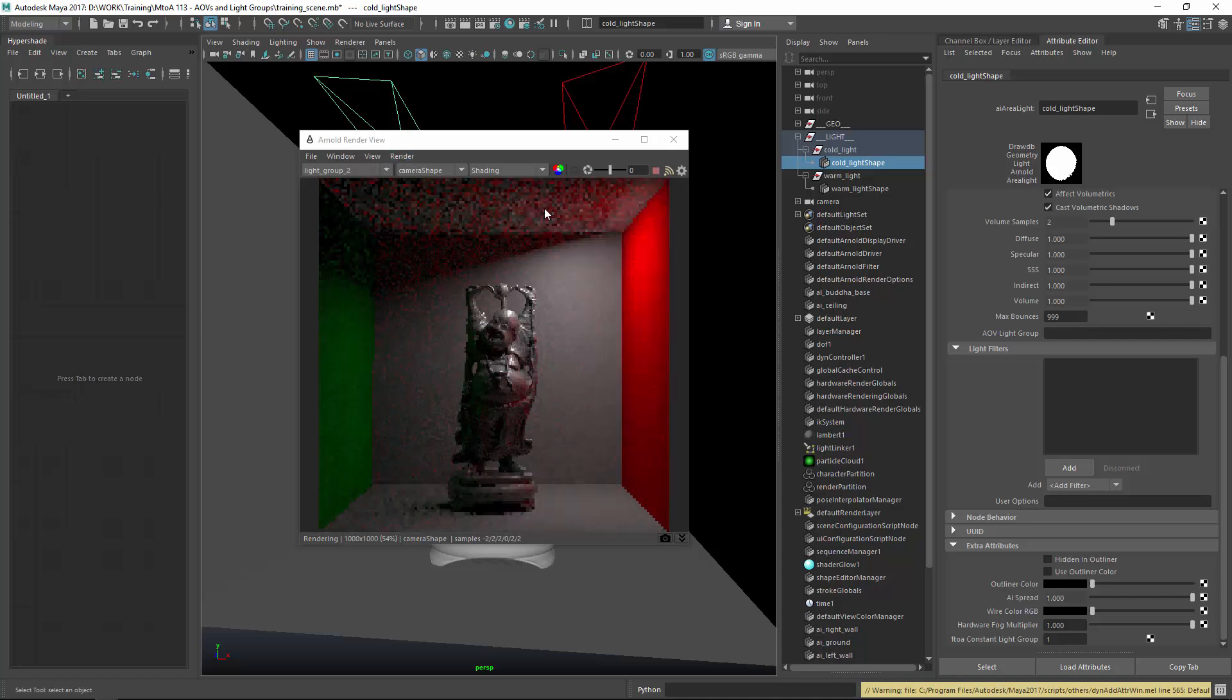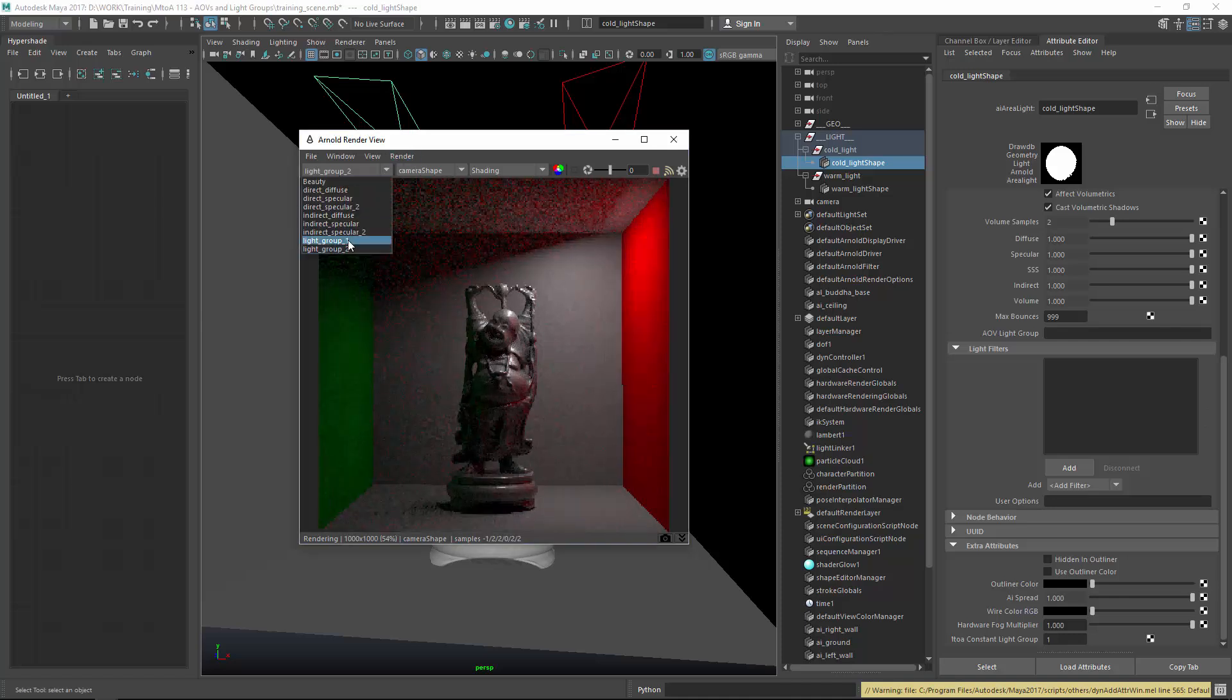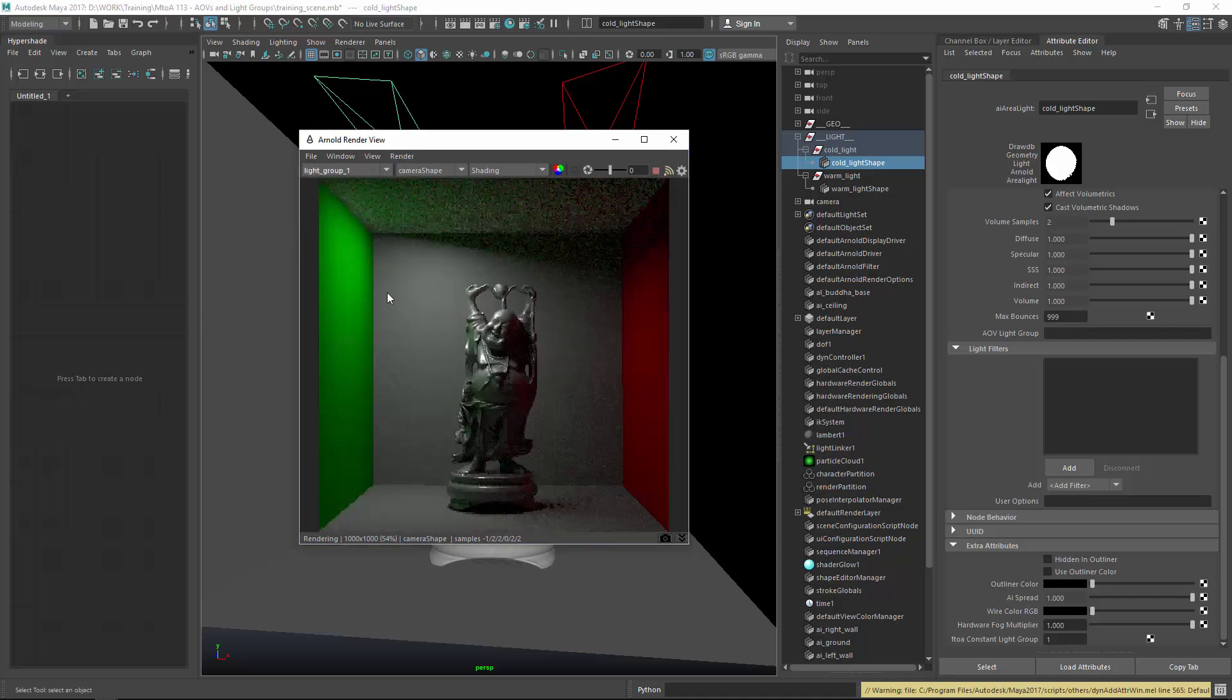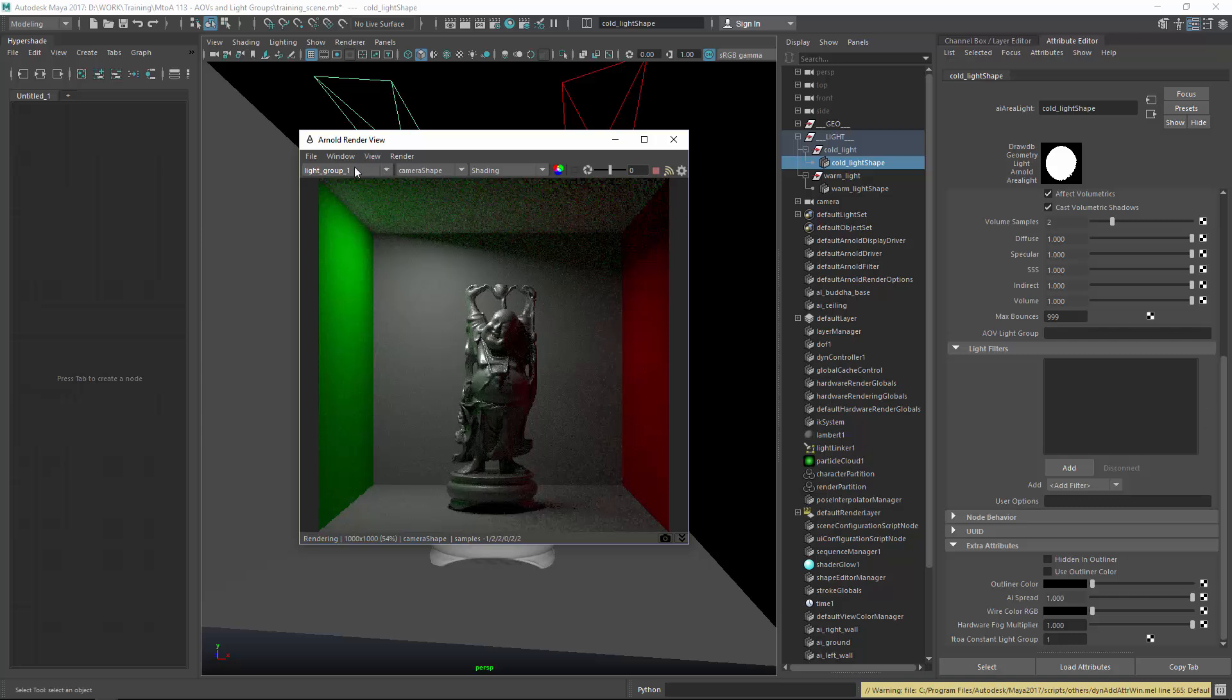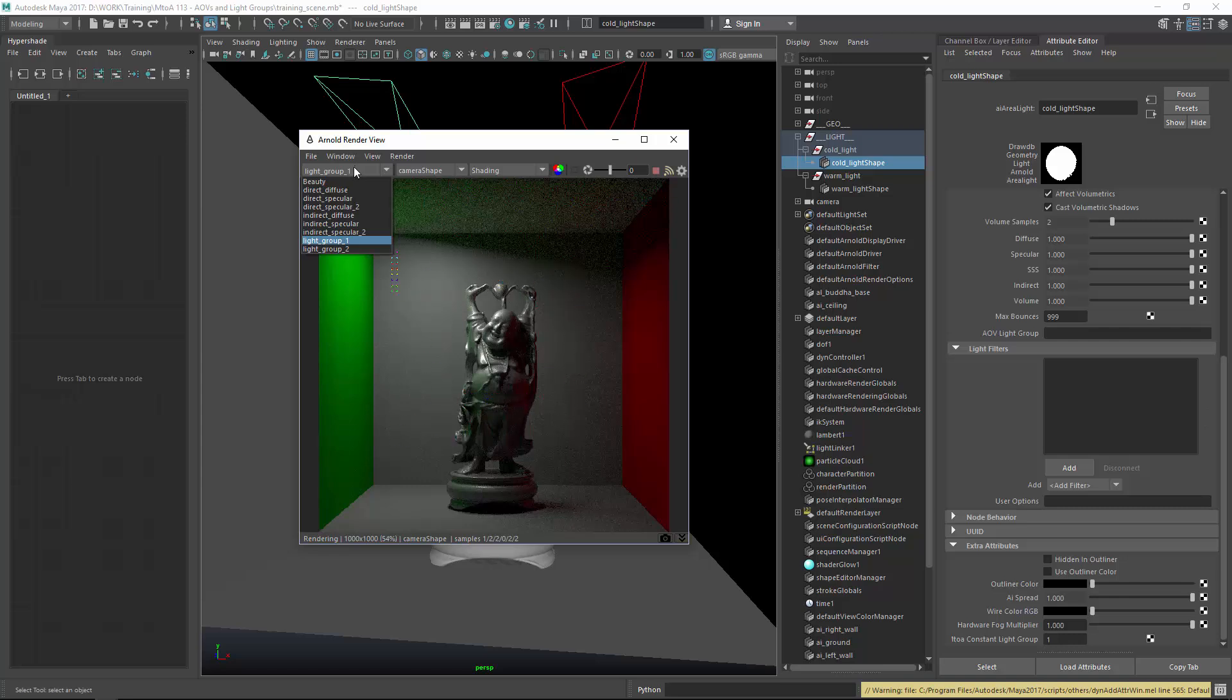So this is now light group two, the right light, and light group one, the left light. So this is now set up properly. And all we got to do now is render. And then I will be back in Nuke to show you how you add them together so you get the actual beauty result again.